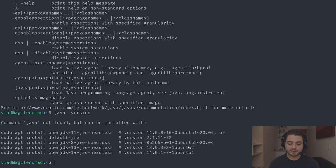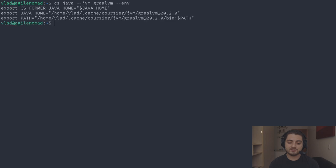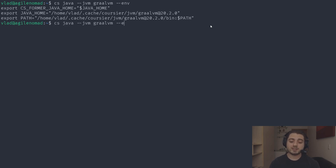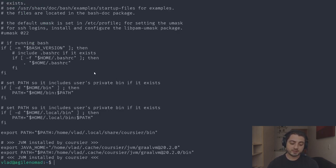Running 'java -version' won't work yet because we don't have JAVA_HOME set. You can run 'cs java --jvm graalvm --env' to see what needs to be exported. Coursier can also do this for you: run 'cs java --jvm graalvm --setup' and it goes into your .profile and adds the JAVA_HOME export and PATH update, with a comment saying 'JVM installed by Coursier'.